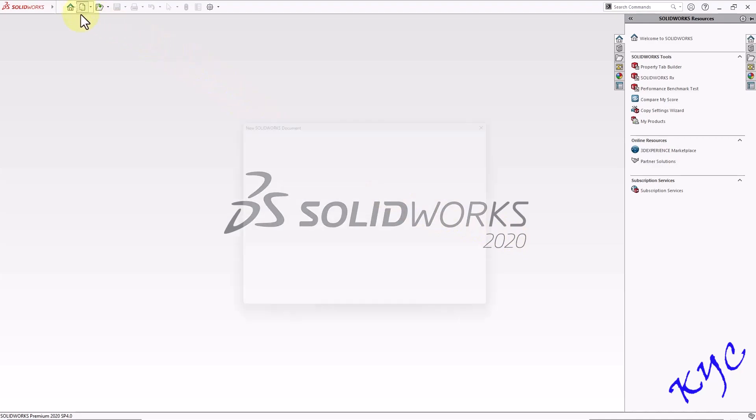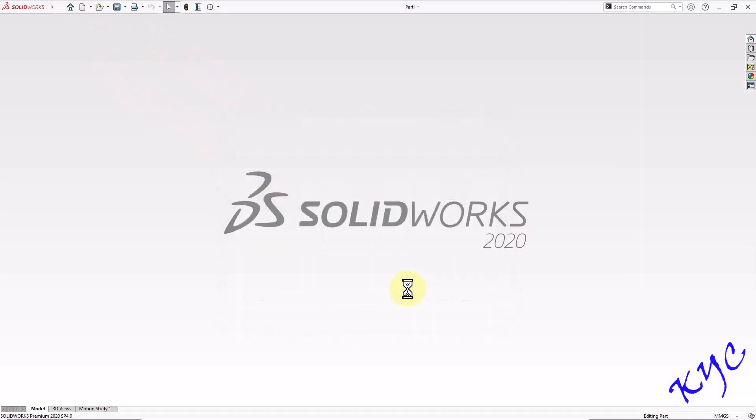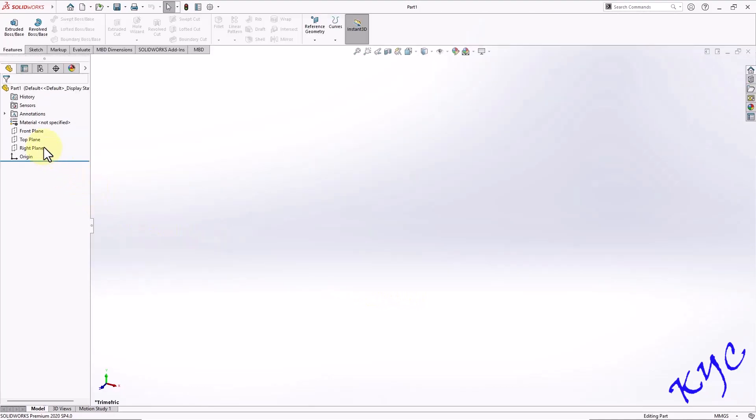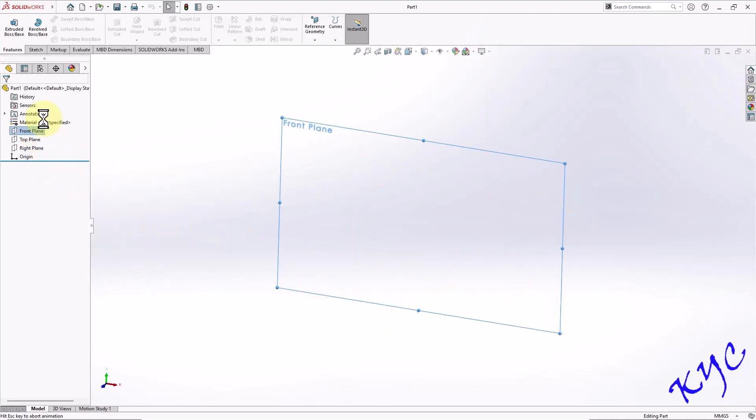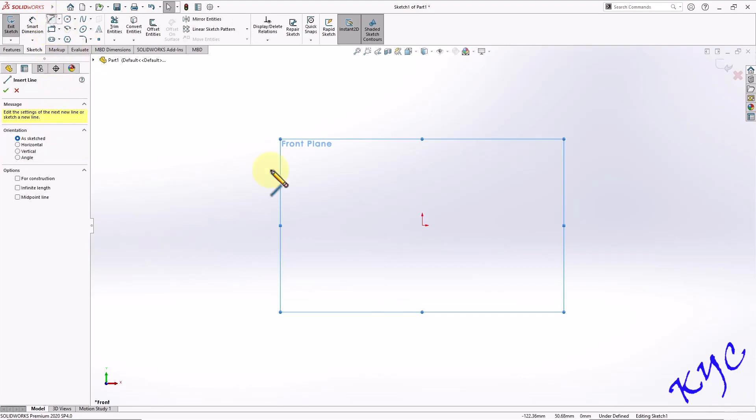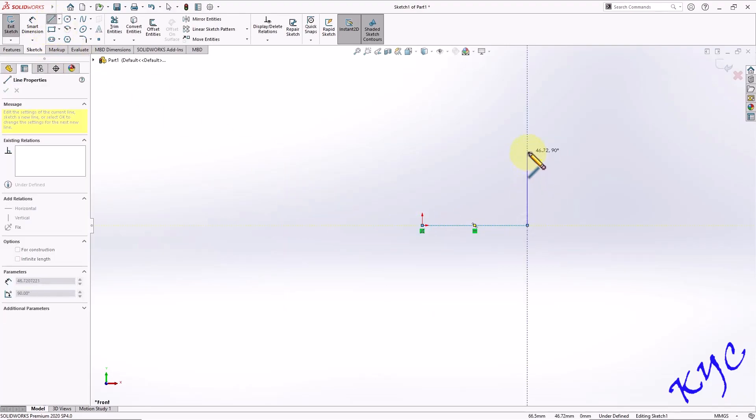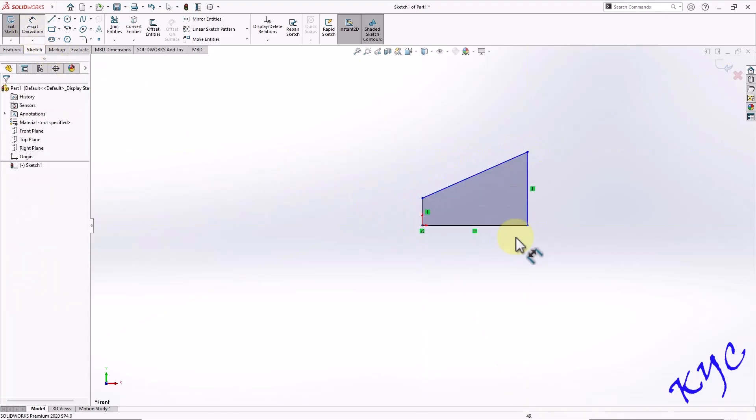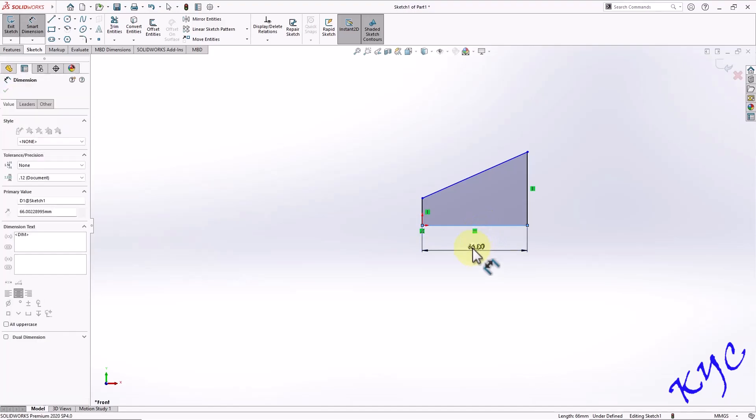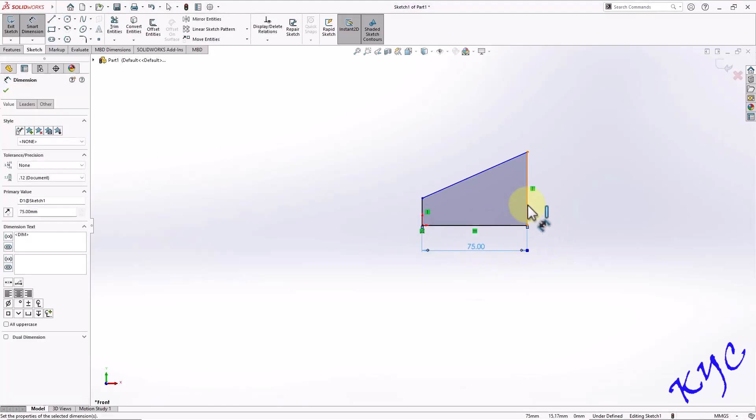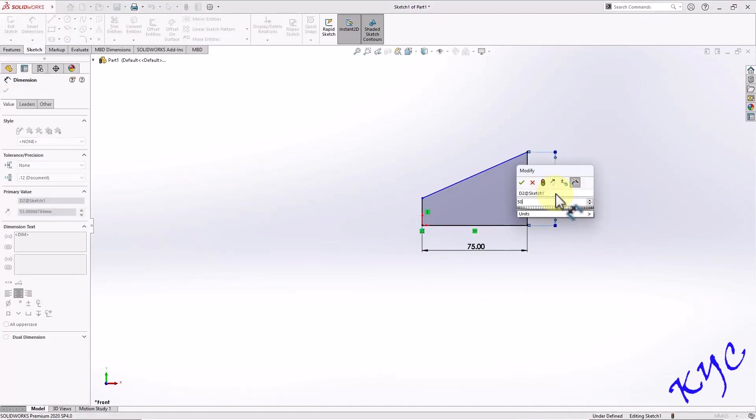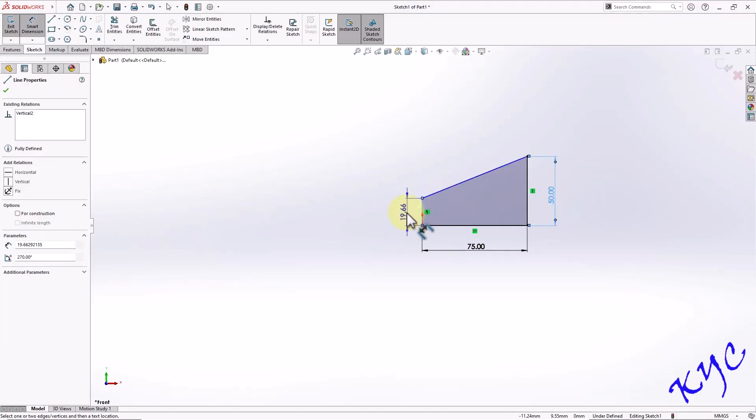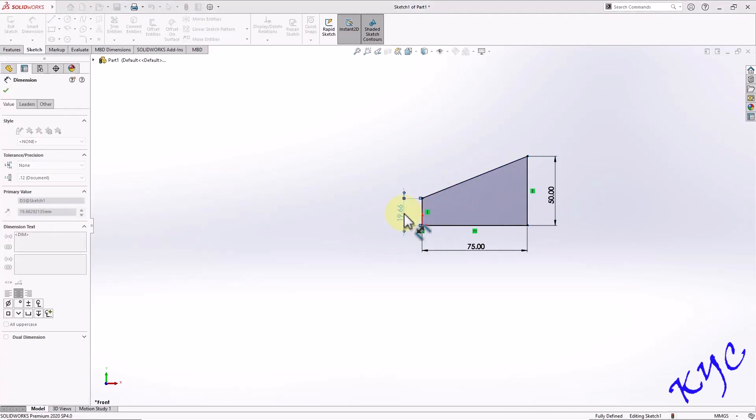So click on new, select part, click OK. Right click on front plane, sketch, go to line tool, create the profile now. The length of this profile is 75, this is 50 and this is 12 mm.